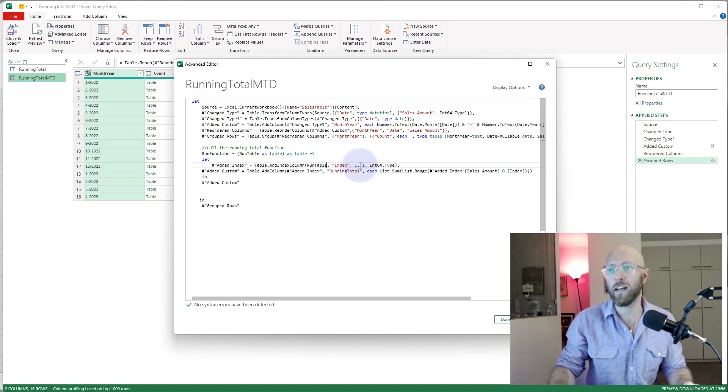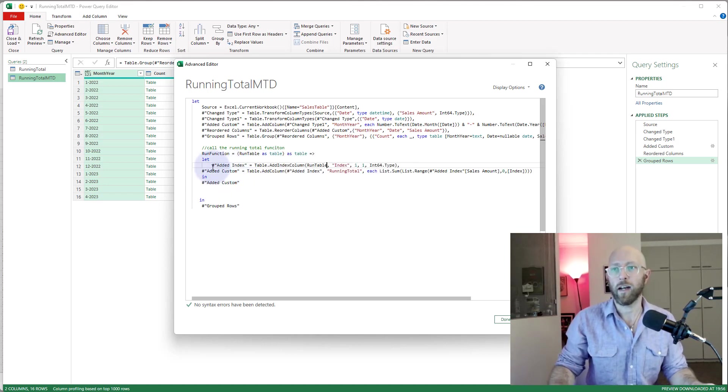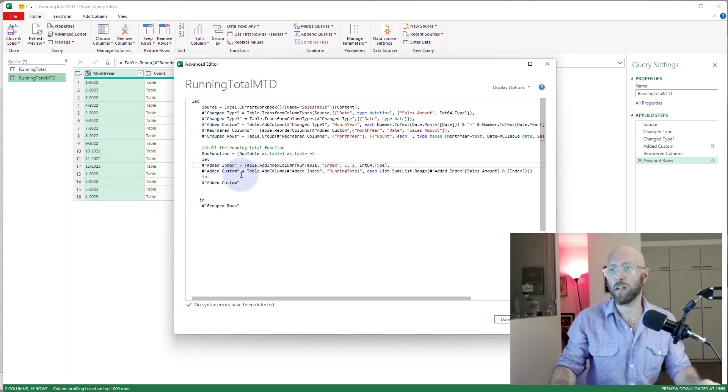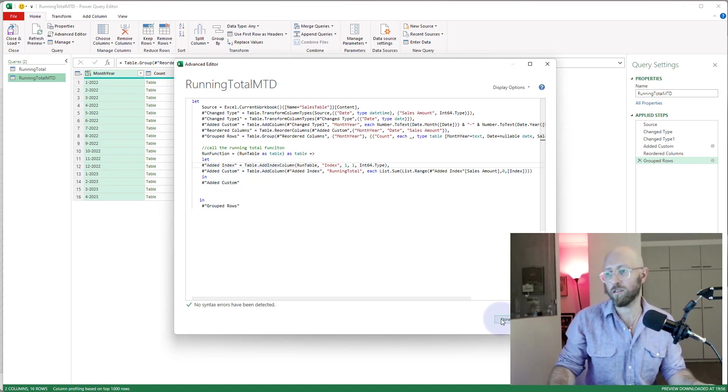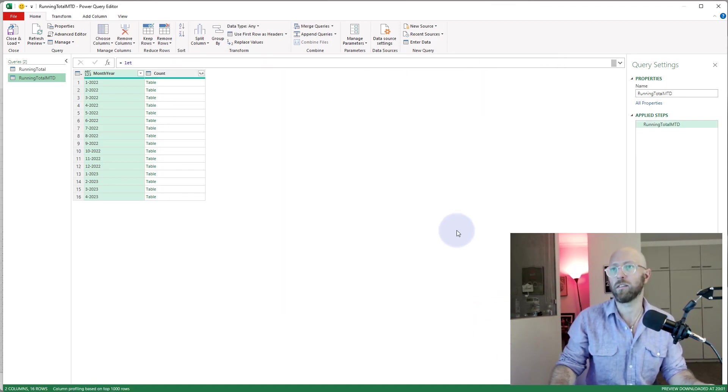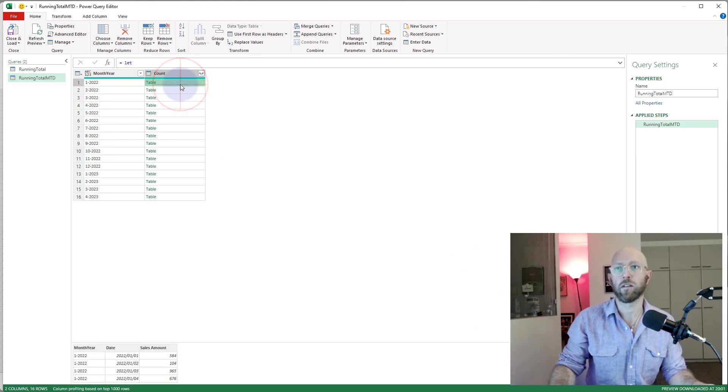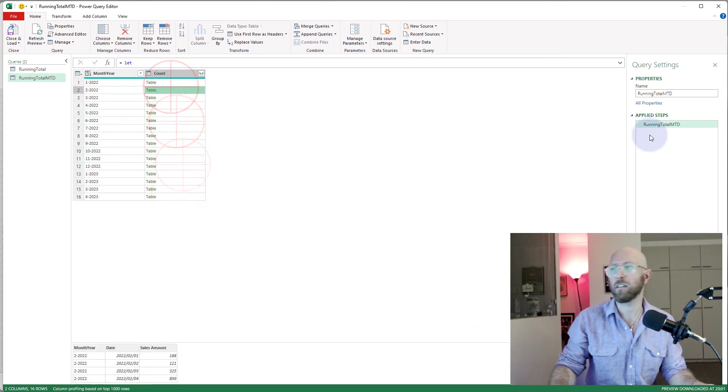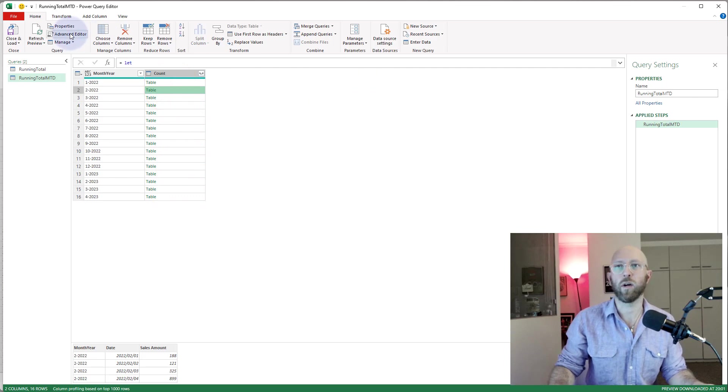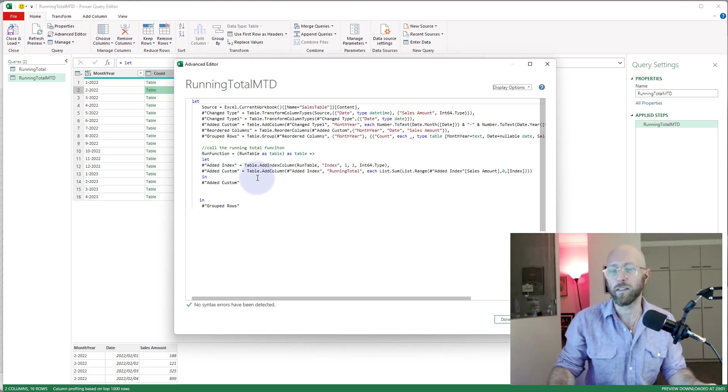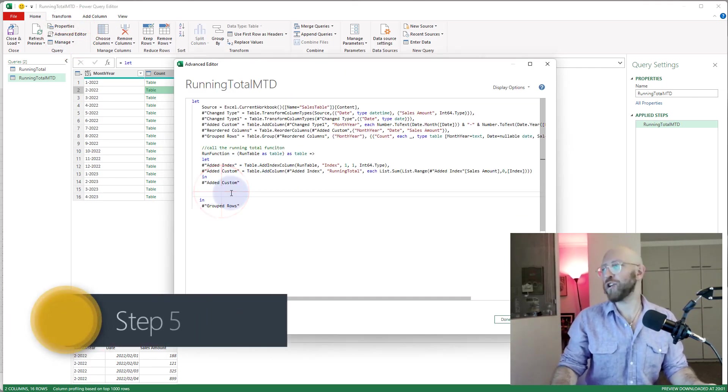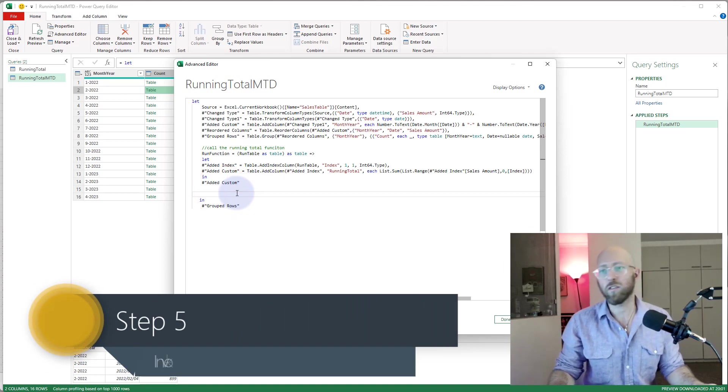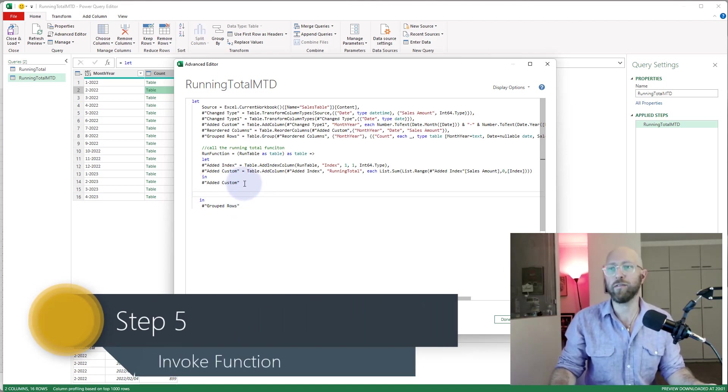What we want to do is we want to send this table into our first function, which will add an index, and then from there we'll add a custom column. I can see some issues here, but I'm gonna rather let it happen to explain to you what is wrong.